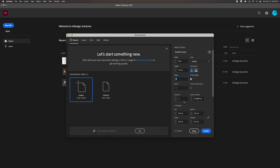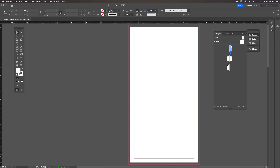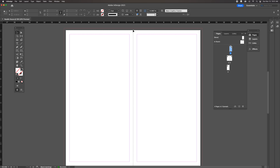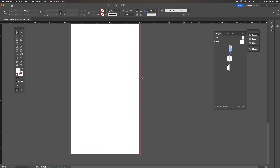When you have all those settings ready, create the document. If you have your windows open from last time — pages, layers, and links — your pages panel will show your layout: page one is the cover, then the two-page inside spread where the center line is like the spine of a book, and then the back cover.